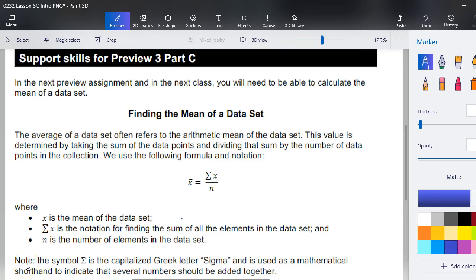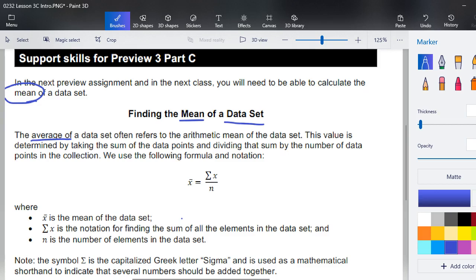Welcome to lesson 3c. In the next preview assignment and in the next class, you will need to be able to calculate the mean of a data set. If you haven't already started your glossary or flashcards, add this to it: we're going to be finding the mean of a data set. The average of a data set often refers to what's called the arithmetic mean, and this value is determined by taking the sum of the data points and dividing by the number of data points.